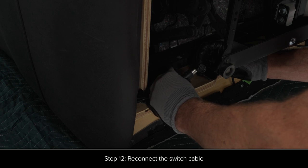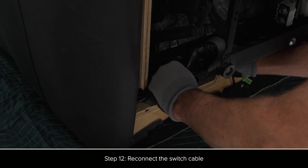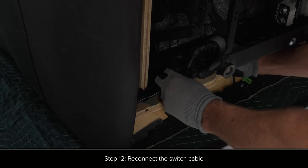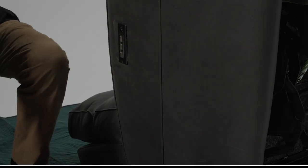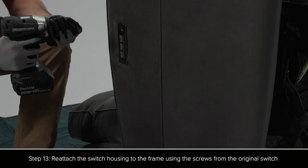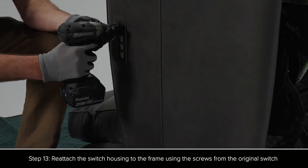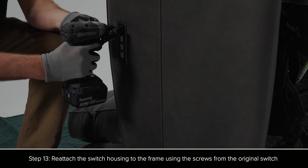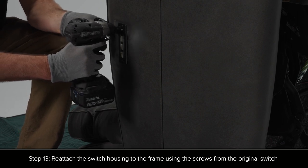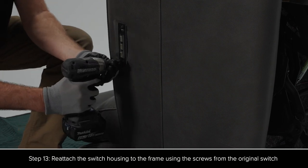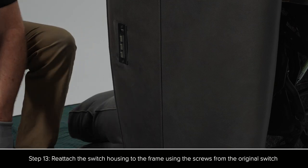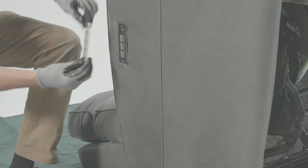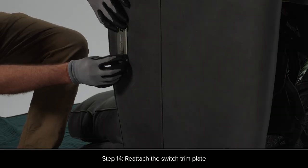Reconnect the switch cable. Reattach the switch housing to the frame using the screws from the original switch. Reattach the switch trim plate.